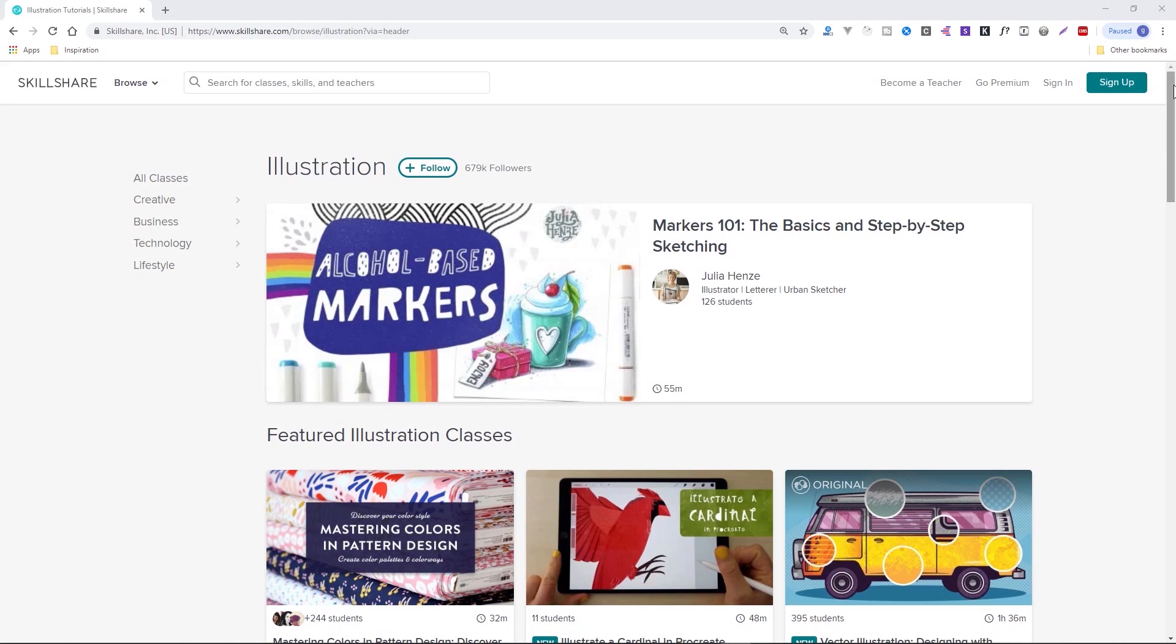So whether you want to fuel your curiosity, your creativity, or even your career, Skillshare is the perfect place to do just that.